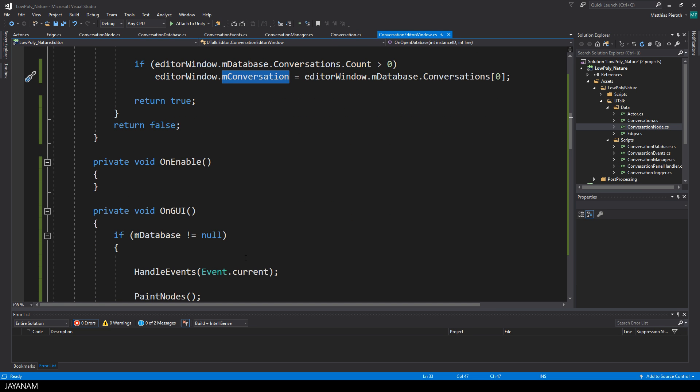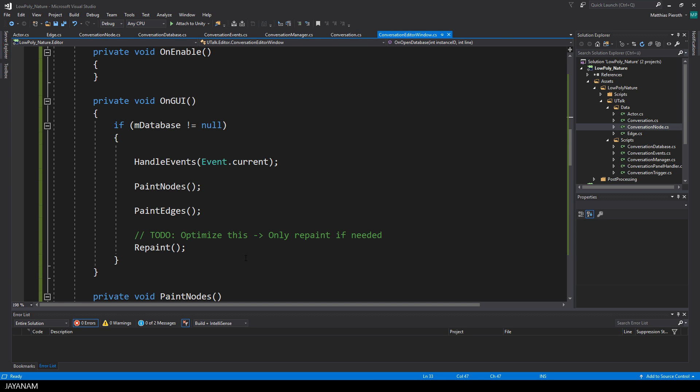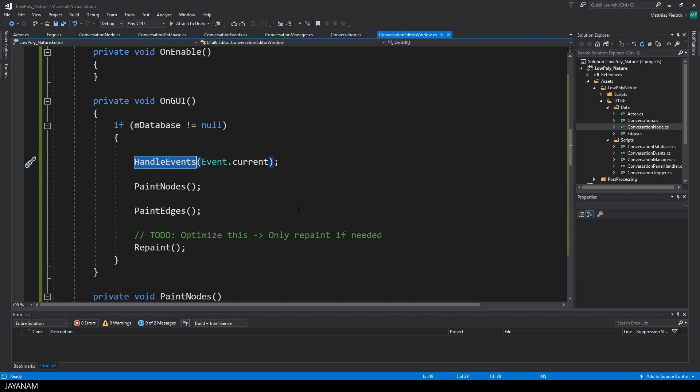In the on GUI method, which is called when the UI is created, I added three methods. Handle events for handling keyboard and mouse events. Paint nodes, which will paint the nodes. And paint edges to paint the connections between the nodes, which is not implemented yet.